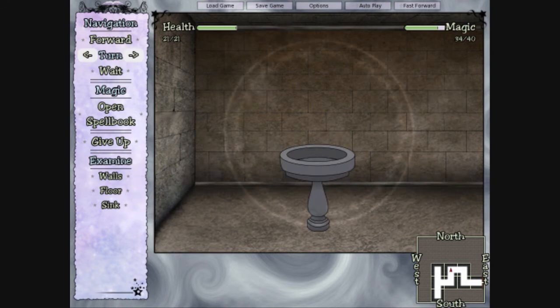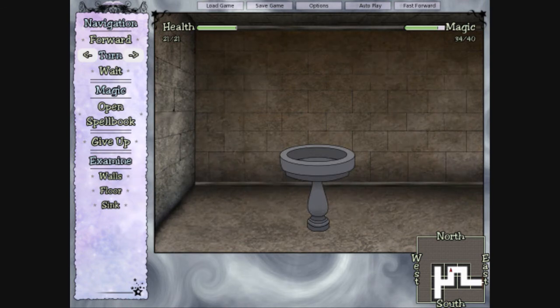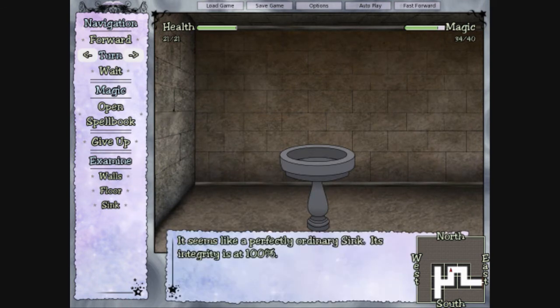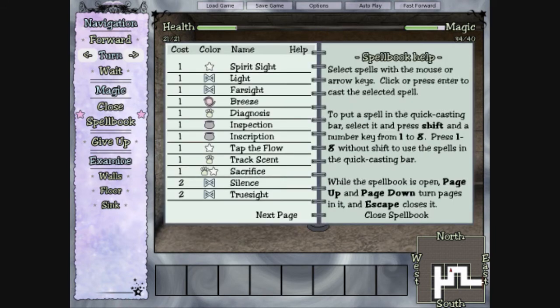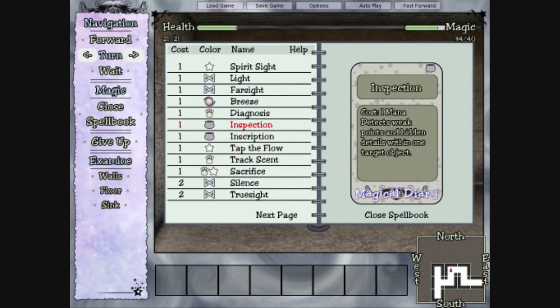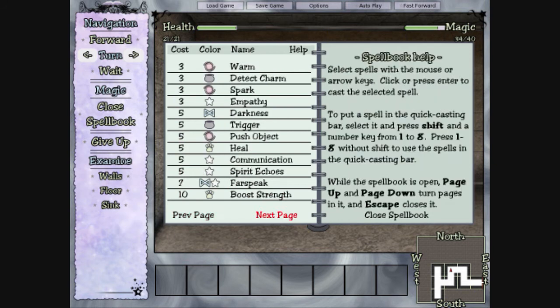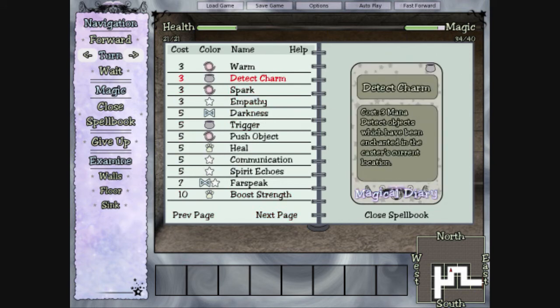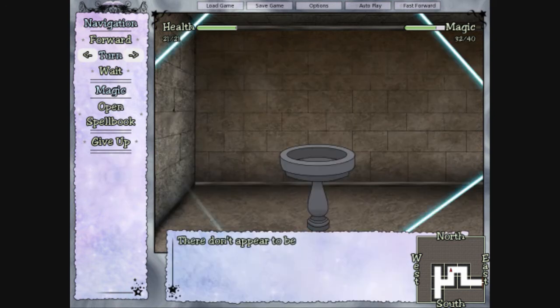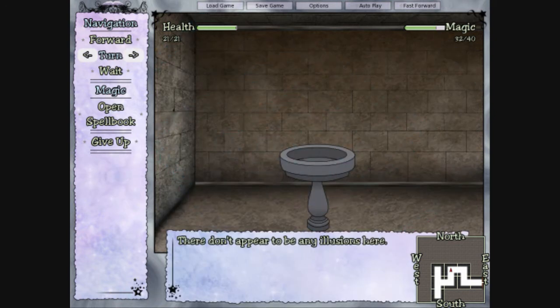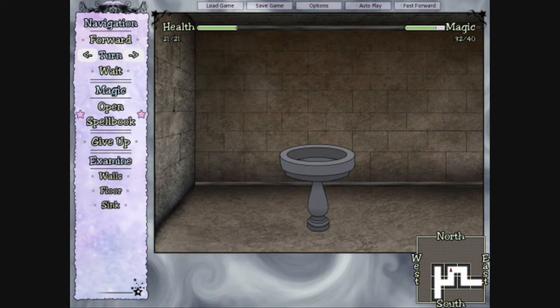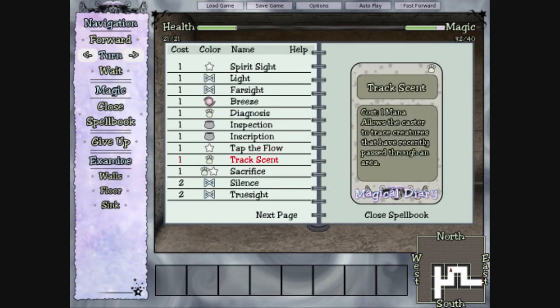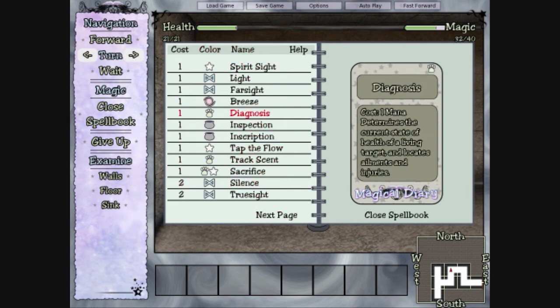Alright. Sink. Spellbook. Inspection. Sink. That was probably not the spell I wanted. Detect charm? Maybe? I don't know. You already did Truesight, right? No, I didn't. Actually. No illusions? That made the music stop. Really? Yeah. Weird.